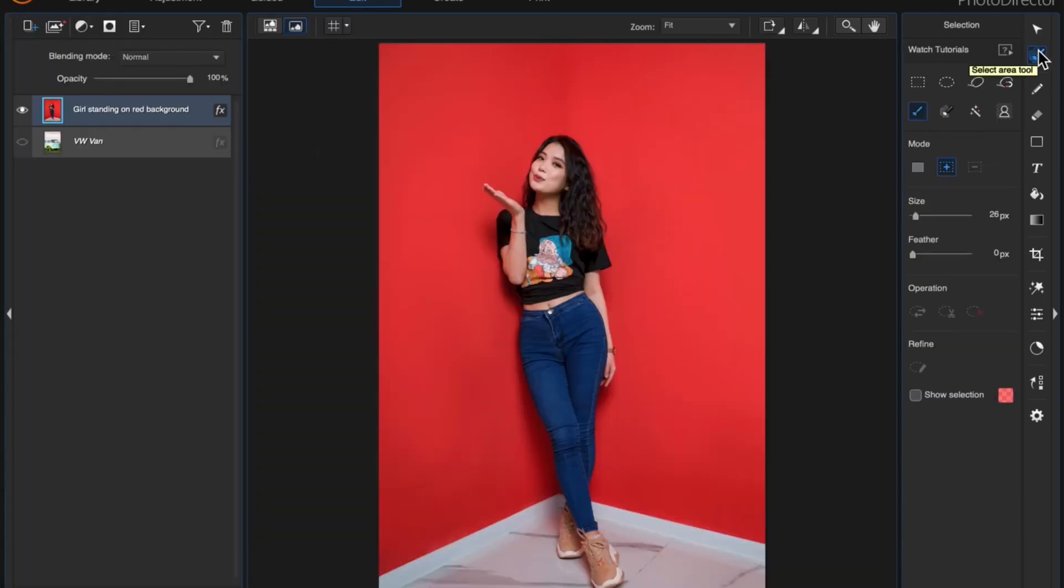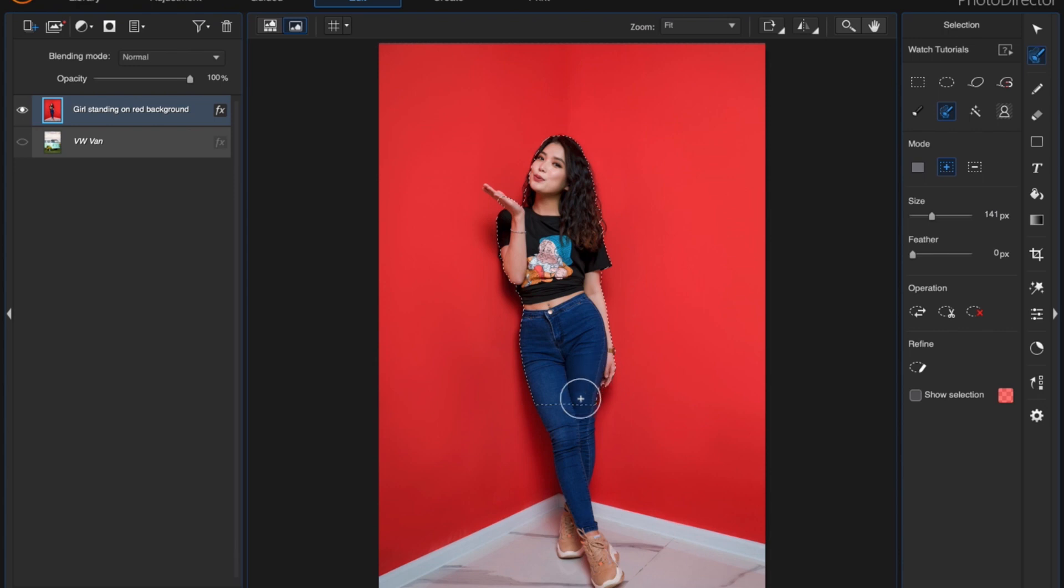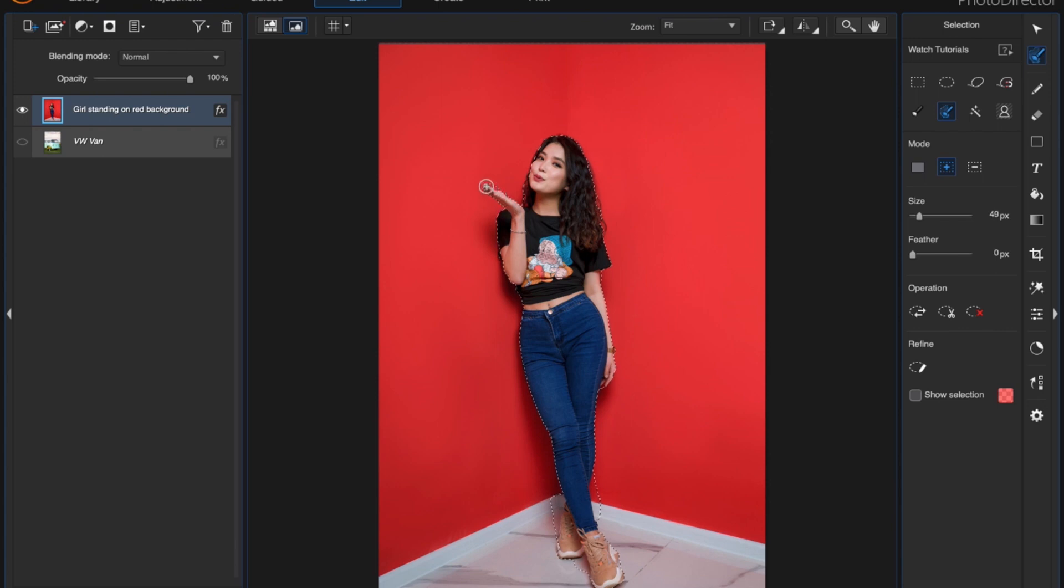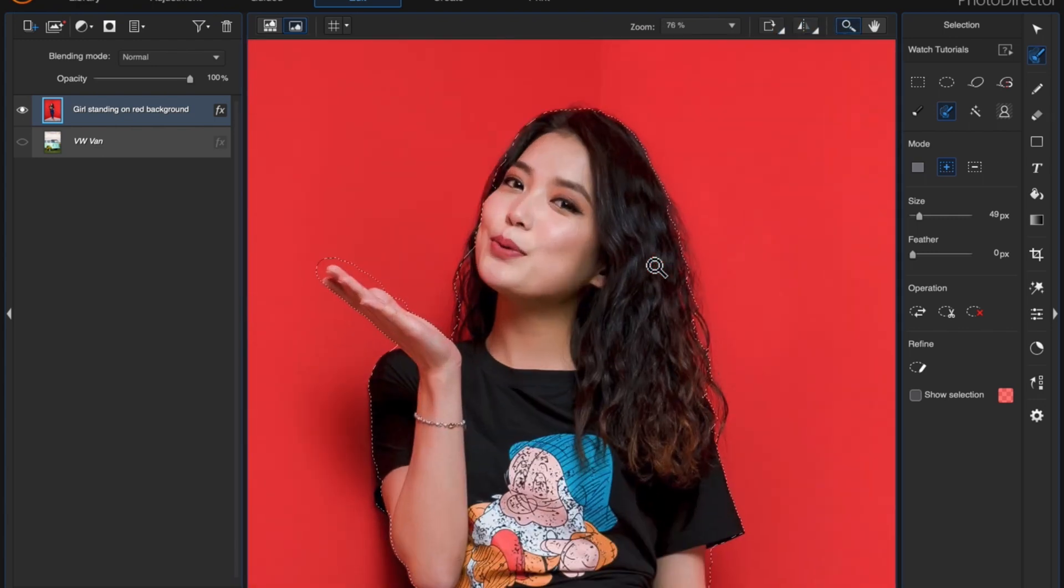So I'll start with the smart brush and I'm just going to make a selection around this woman. Don't worry about over selecting because we're going to be creating a mask and then we can fine-tune it. We're also going to be using the refine edge tool so that's going to take care of most of the issues.